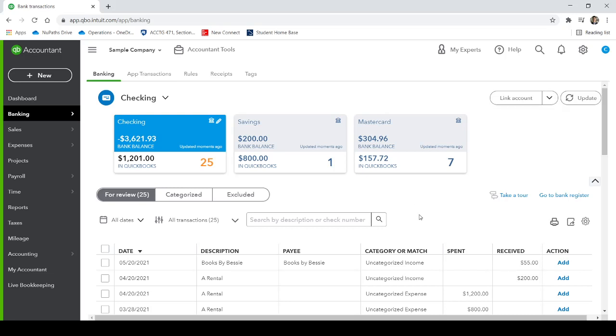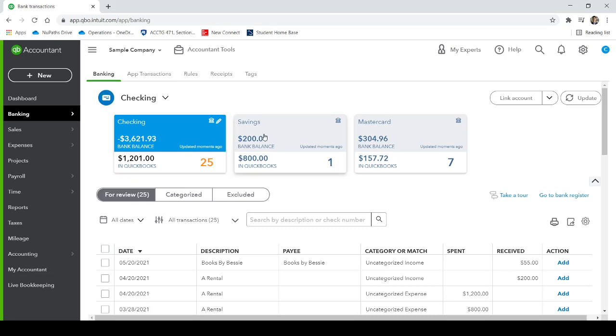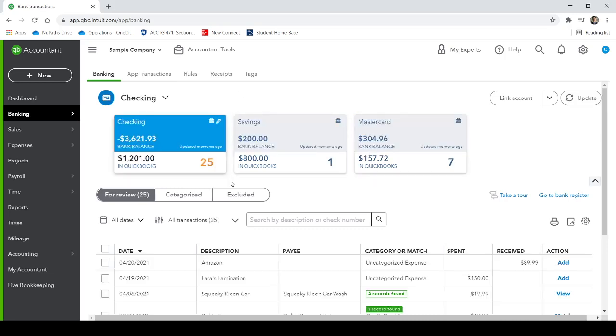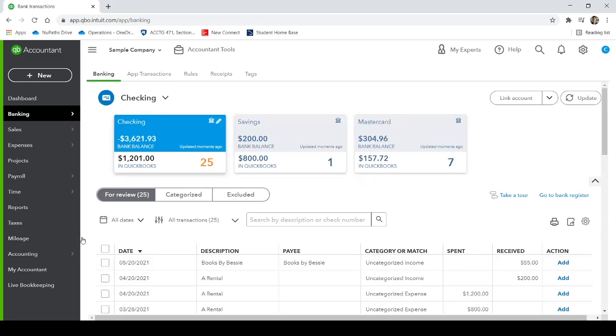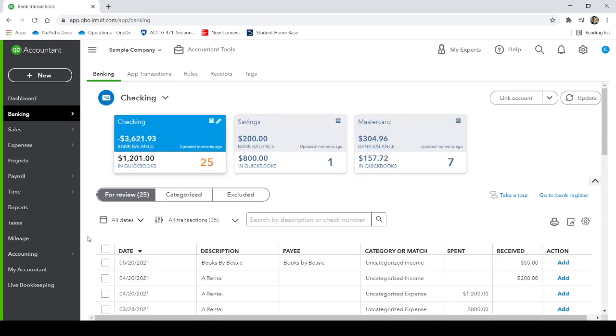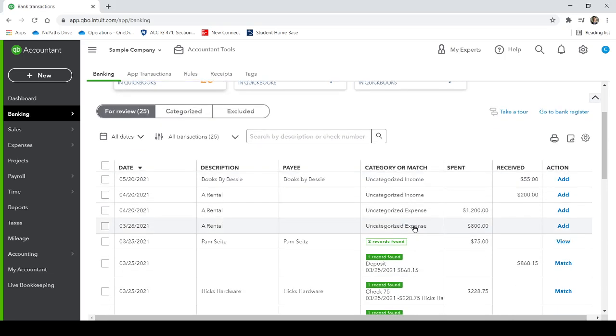So once you have uploaded your bank feed and connected your bank to QuickBooks, it'll look something like this, checking, savings, and credit card, whatever accounts you have associated with your business. I would highly recommend that you connect it here. It'll save you a lot of time with some manual data entry.